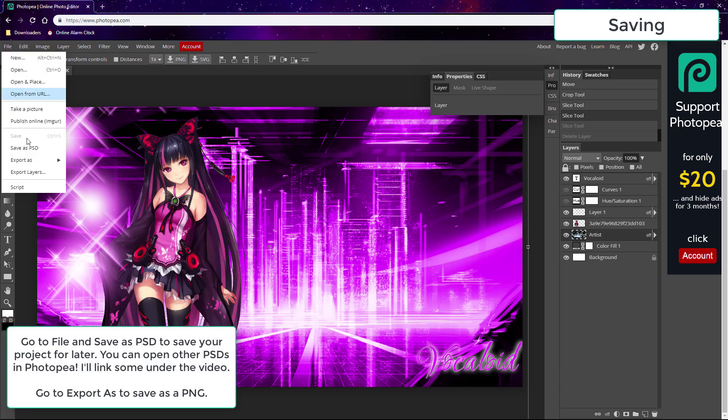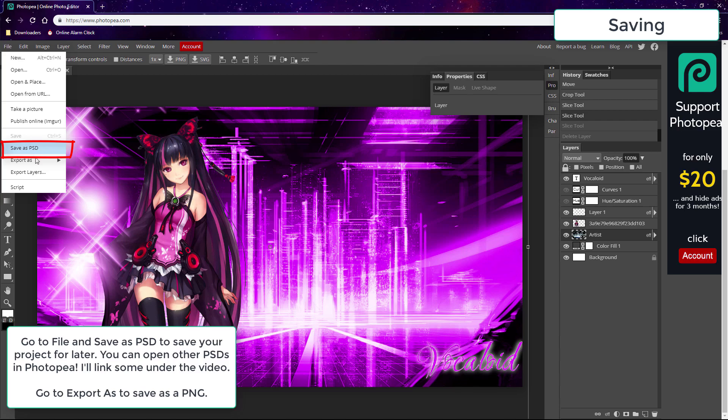You can save your work project by choosing the Save as PSD option, and then you can return to your PSD at any time. You can also load other people's PSDs in Photopea to make your own graphics with them, and I'll link you to some PSDs we've donated under the video.